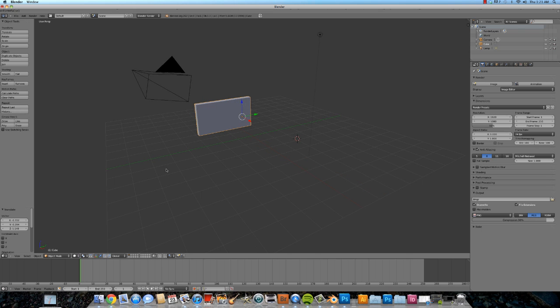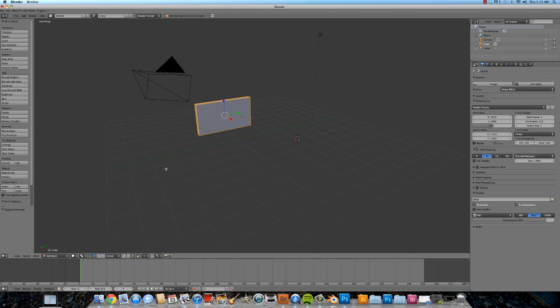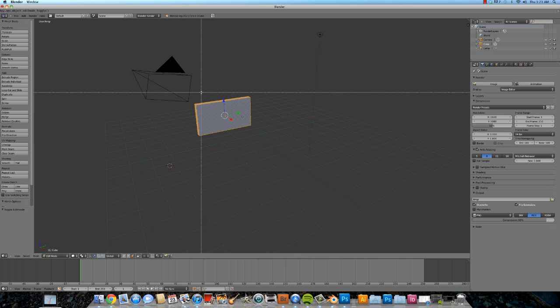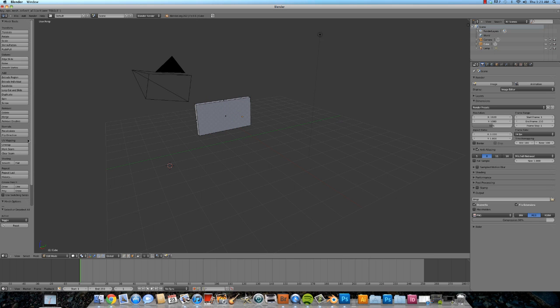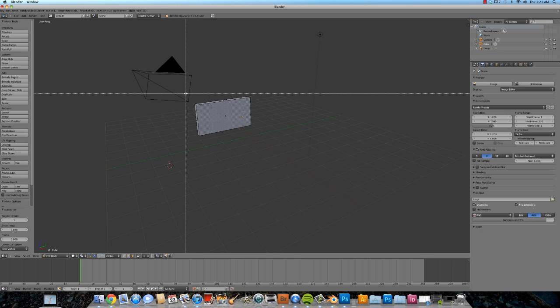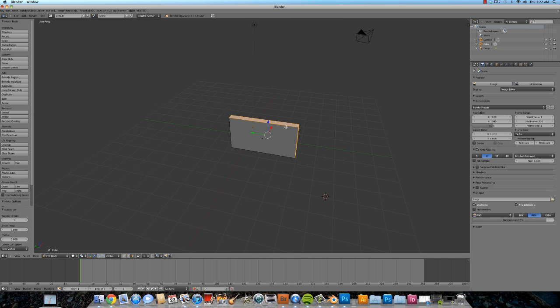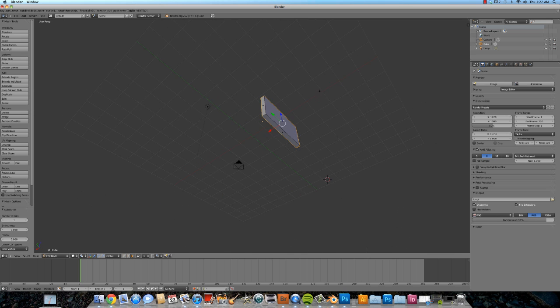Okay now I'm going to go back to my edit mode and I'm going to subdivide this bad boy. Just hit B and make sure all these faces are selected. Alright, subdivide. Somehow it got deselected.